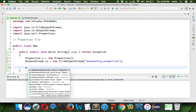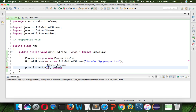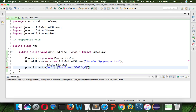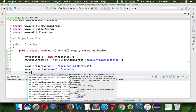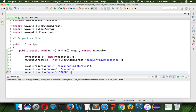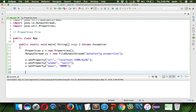Once we have the OutputStream object, we set some properties using p.setProperty(). The first property is the URL: 'localhost:3306/mydb' — that's the MySQL port and database name. Next we set the username: p.setProperty("uname", "Naveen"), and then we set the password: p.setProperty("pass", "0000"). All this information will go into the file.